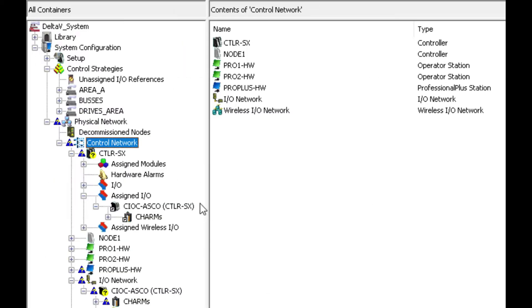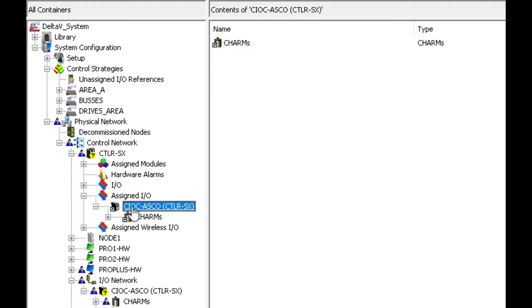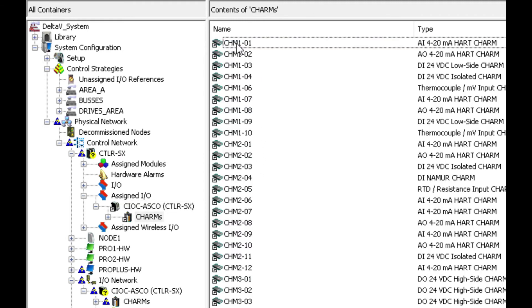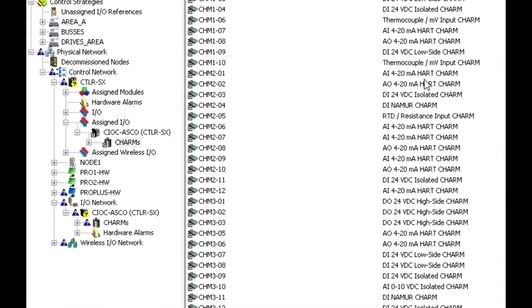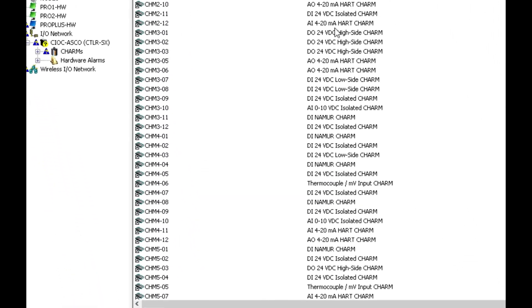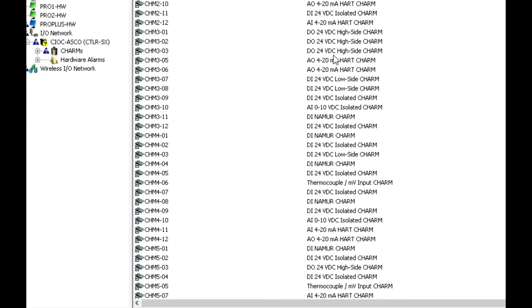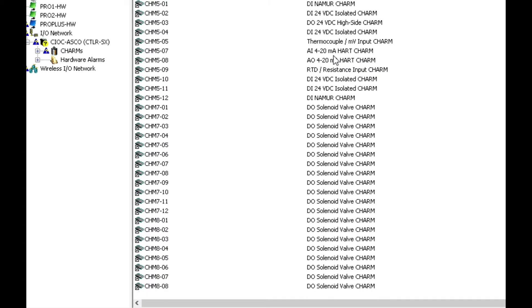If we go back to the Delta V controller side we can see here how the I.O. comes in and all of the charms show up. So here are all of the charms listed that were configured in that enclosure and if we scroll down to the bottom we can see all the DO solenoid valve charms.